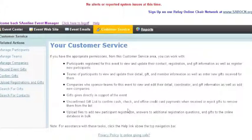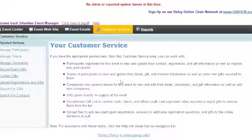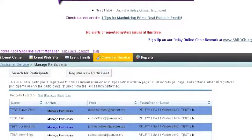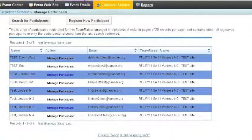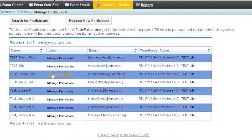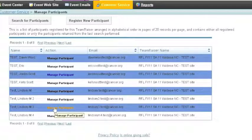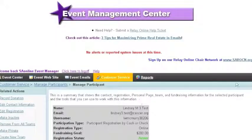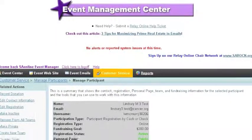We're going to start in Customer Service and go to Manage Participants. From here we'll see a list of all of our participants, and we can search at the top for the person who should be the team captain. We're going to go down and choose Lindsey M3 Test, who should be the team captain of the team.